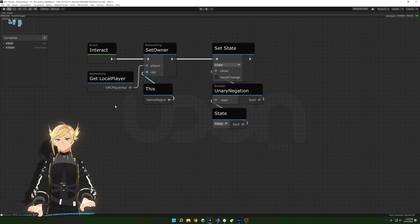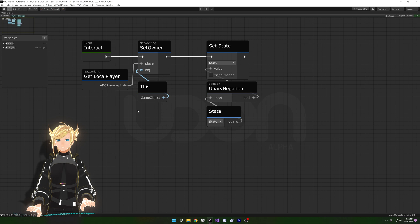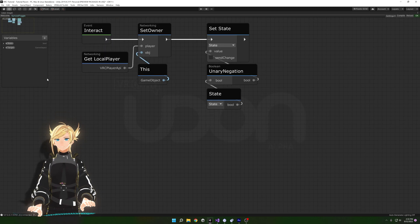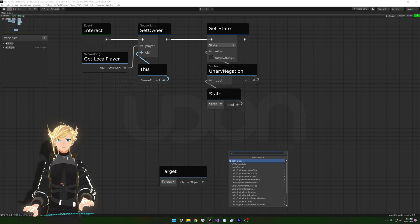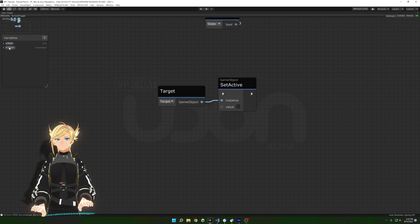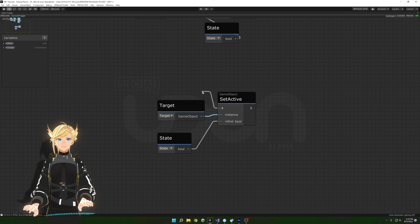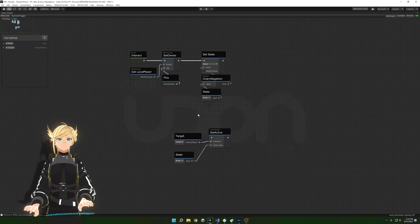We have a bool with a different value, but we're not doing anything with that state yet. To do that, drag out from Target to get Set Active, and here we give it our state bool. However, the flow isn't connected so nothing will actually call this.